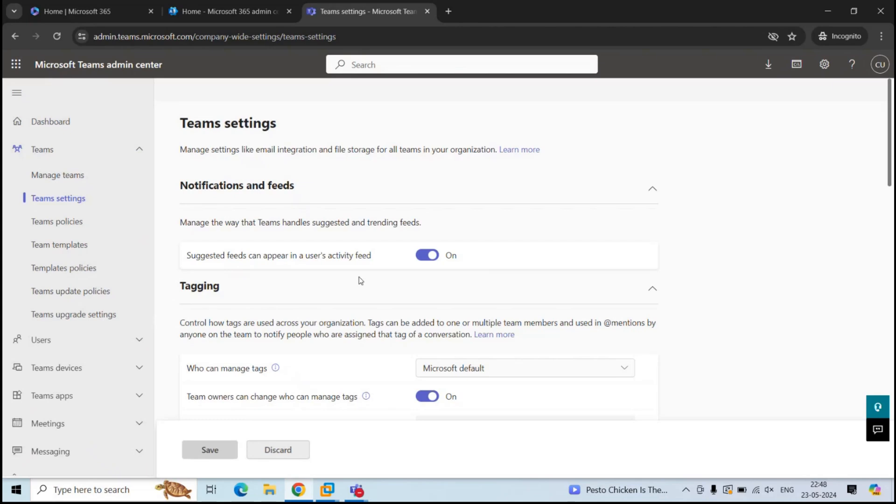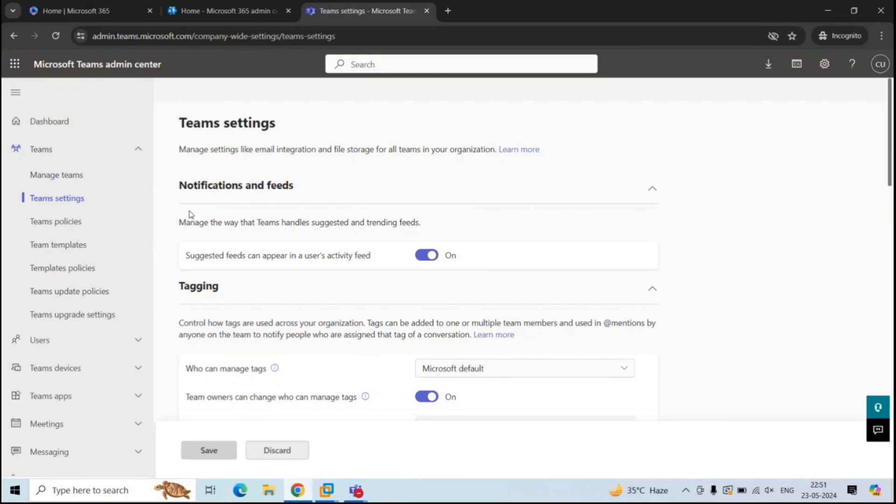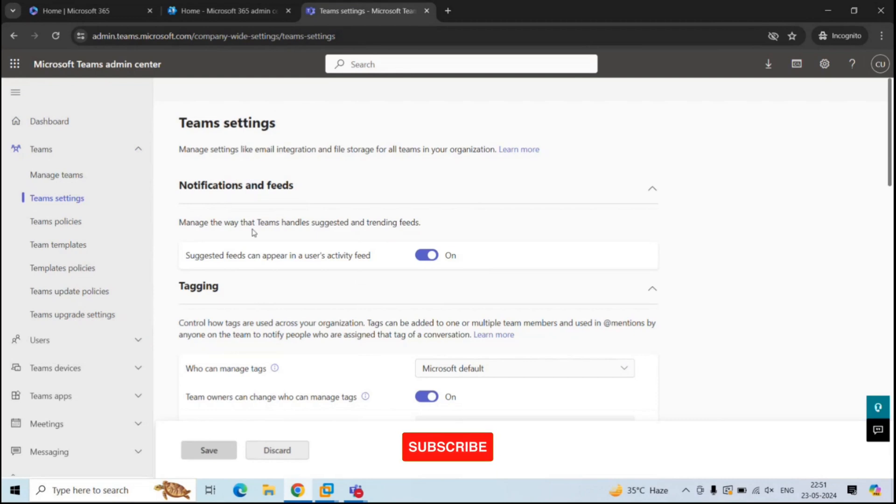Teams settings are used to control notifications, tagging, email integration, and file storage providers. Under notifications and feeds, we can manage the notifications that are displayed under activity feed within the Teams application.